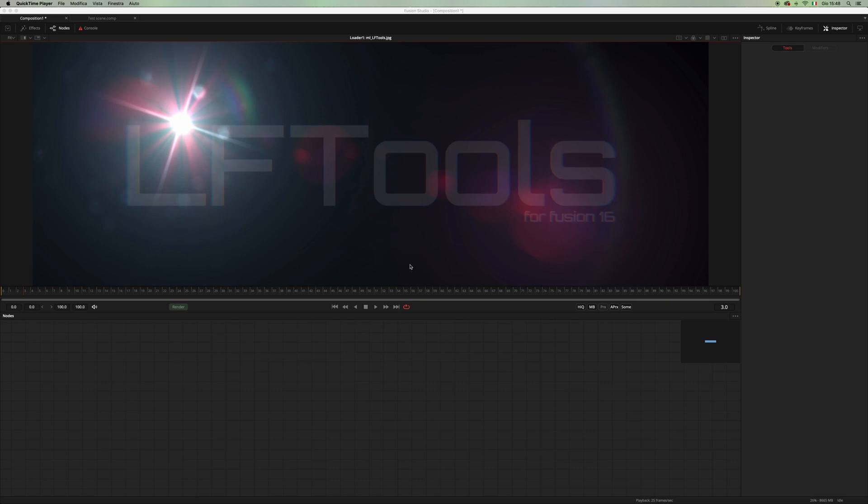Hello guys and welcome to this new video. I'm here to present you the LF Tools, which is the latest set of macros I've been working on for the last few months. This project started as R&D I was doing with Viso.